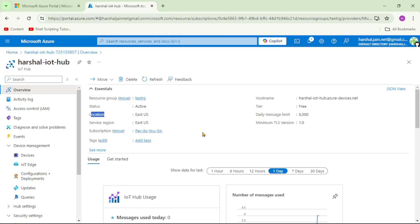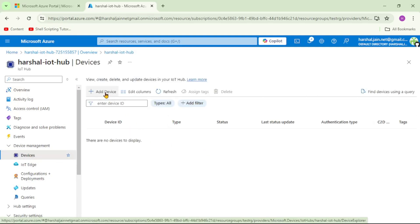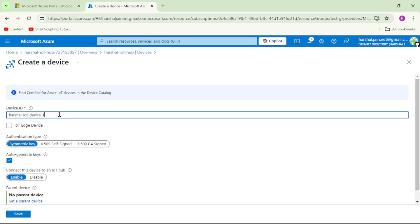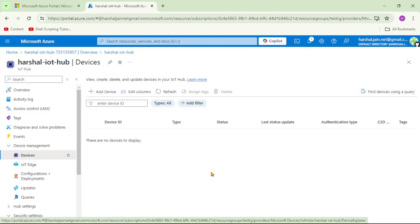Now let's add a device to this IoT Hub. Click on Devices — please follow my mouse — then Add Device. I'll name it 'hershell-iot-device-1' and click Save. The device doesn't appear immediately, so let's click Refresh.